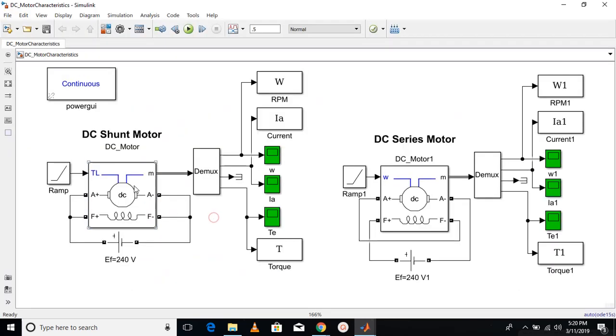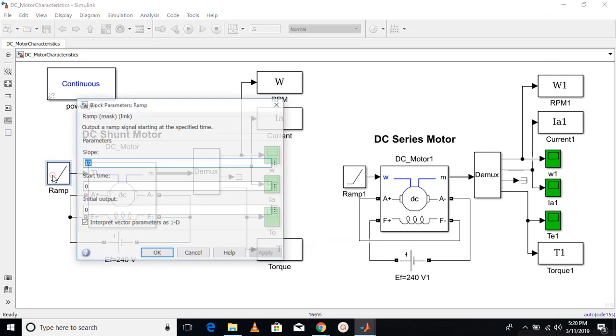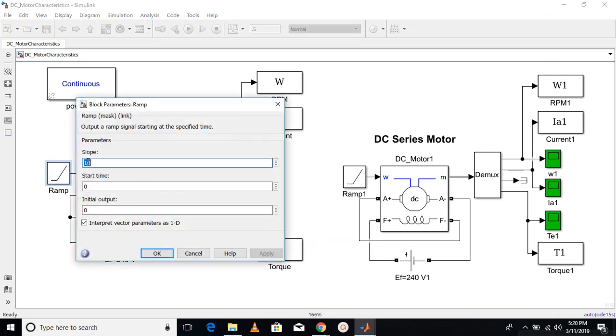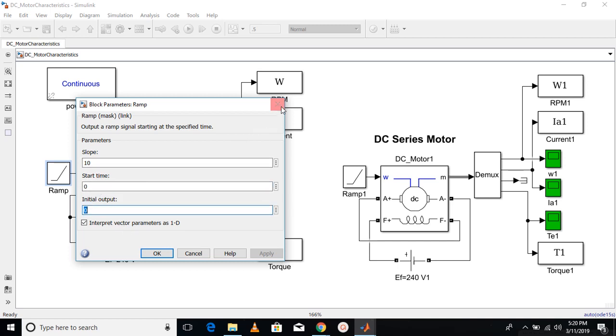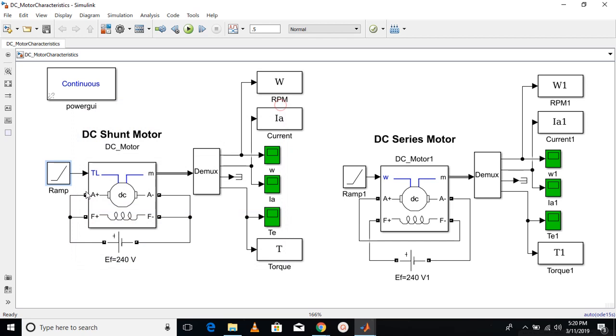At the torque port here, I have given a ramp signal which has a slope of 10 starting at 0 and initial output is 0. So it's going to be positive with time. I'm providing the positive value to this terminal, so the machine will work as a motor.